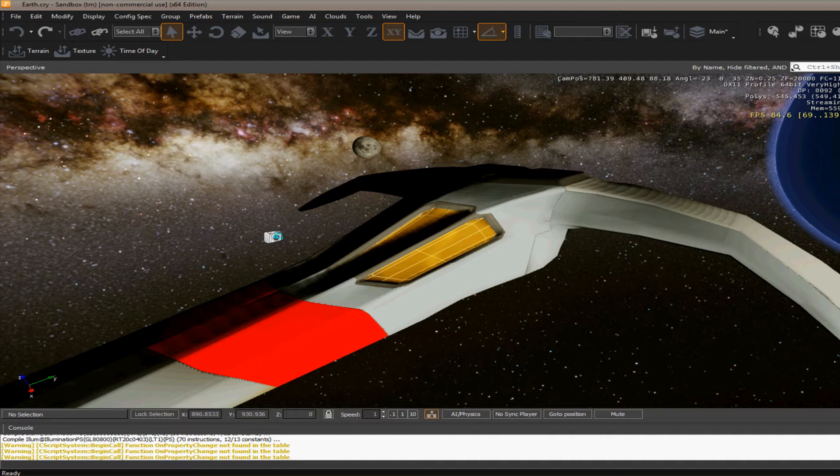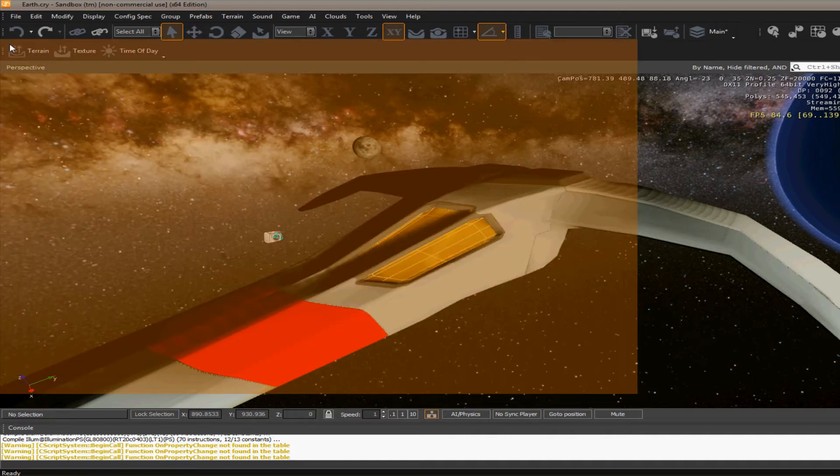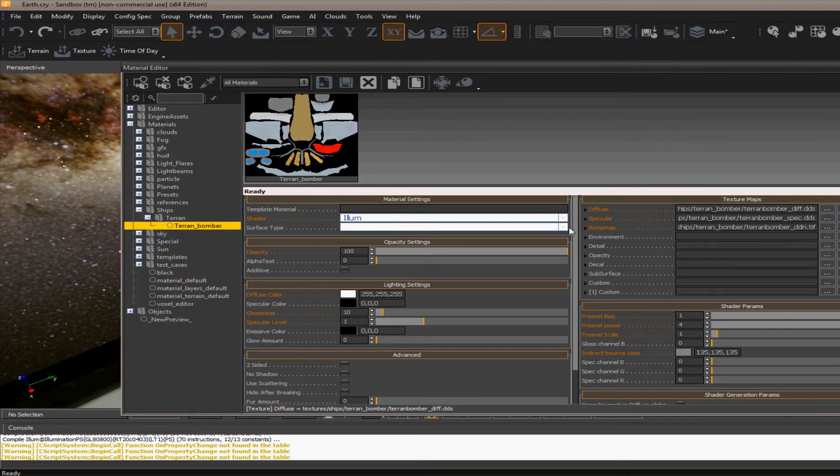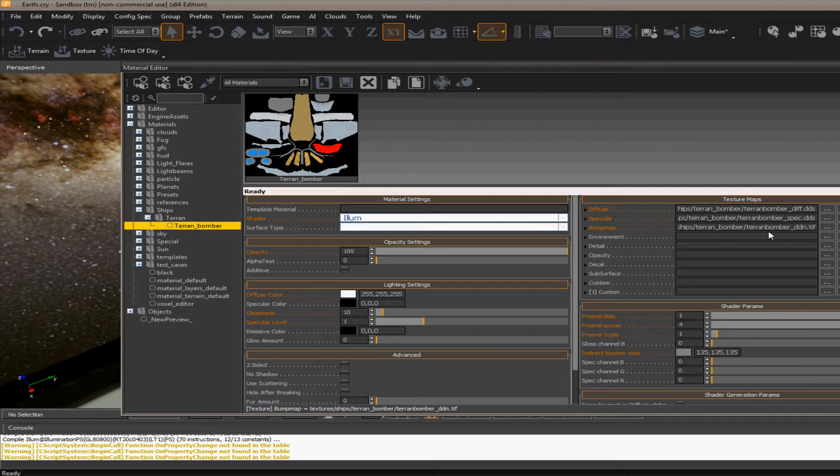But the way that they're arranged inside of the material editor is what makes the difference. You've got the diffuse map here, I've got my spec map there, and then we've got this bump map.